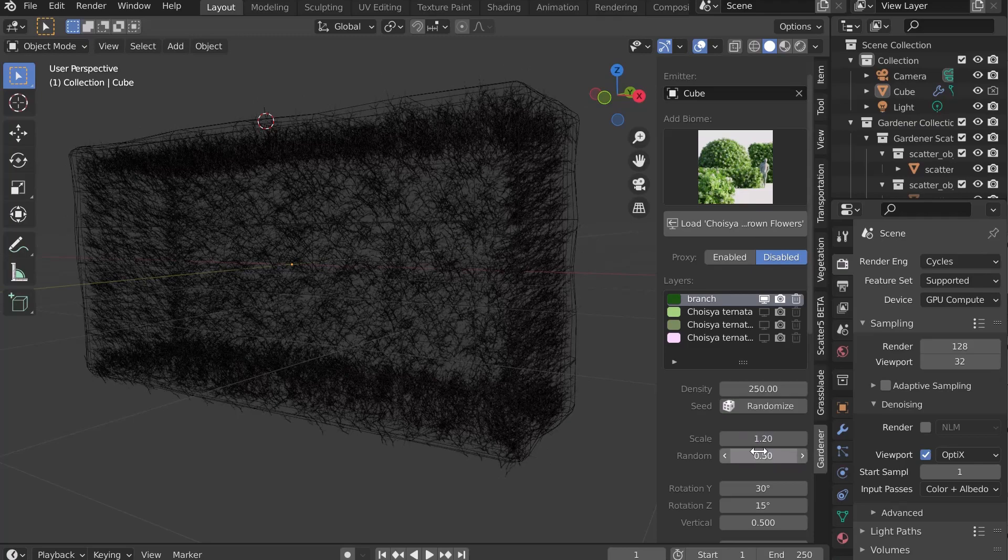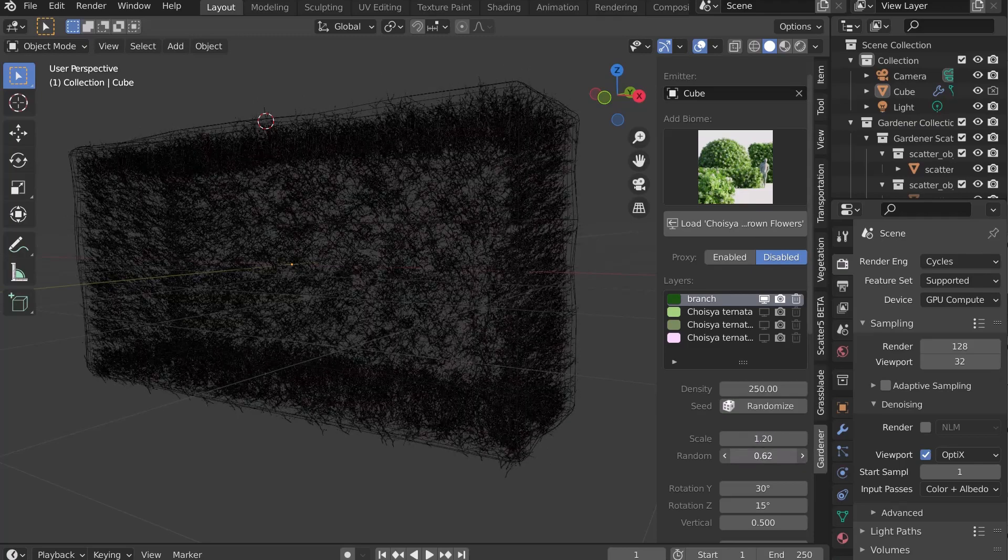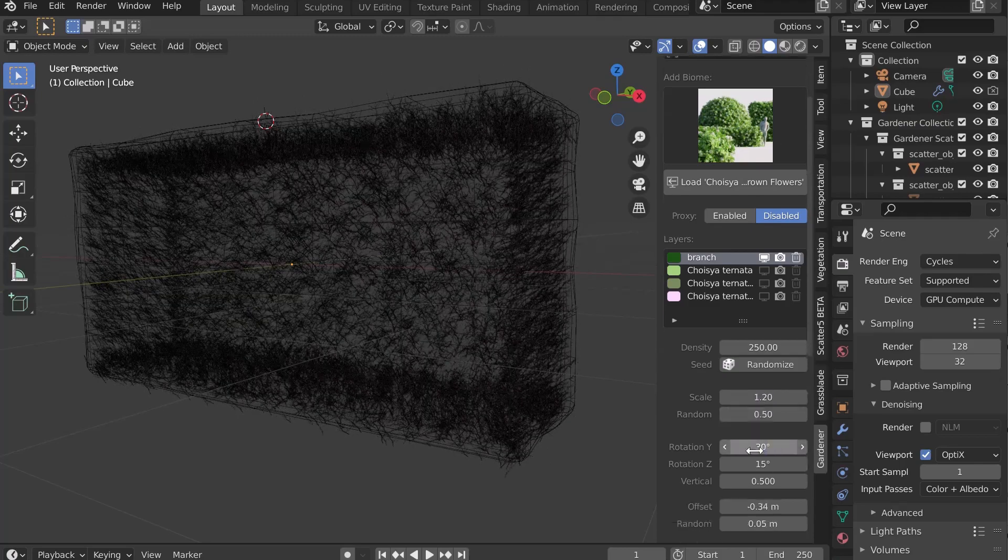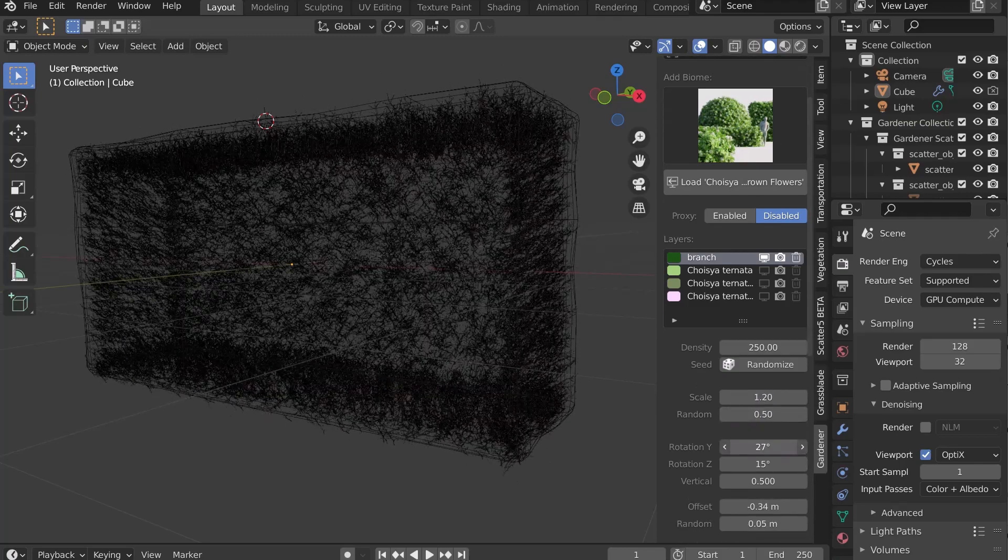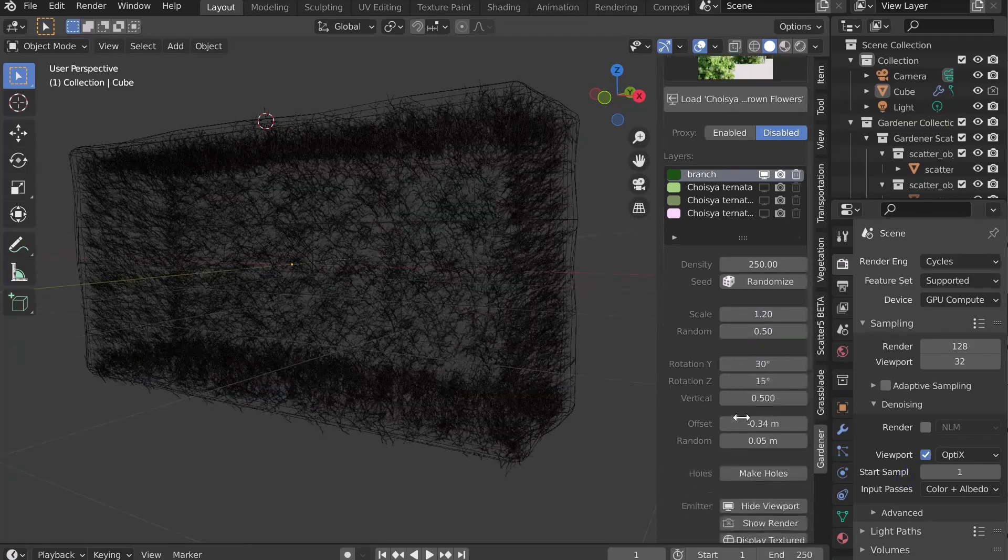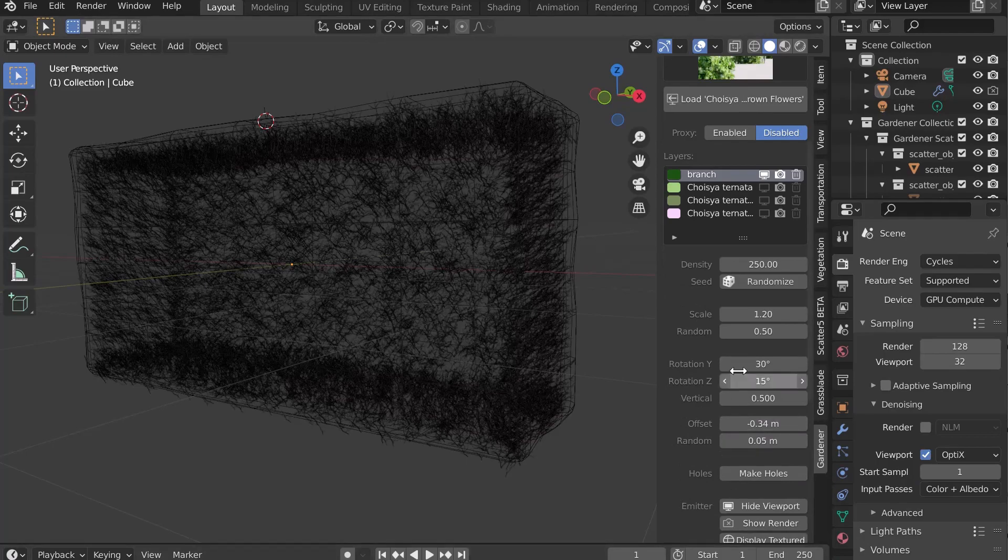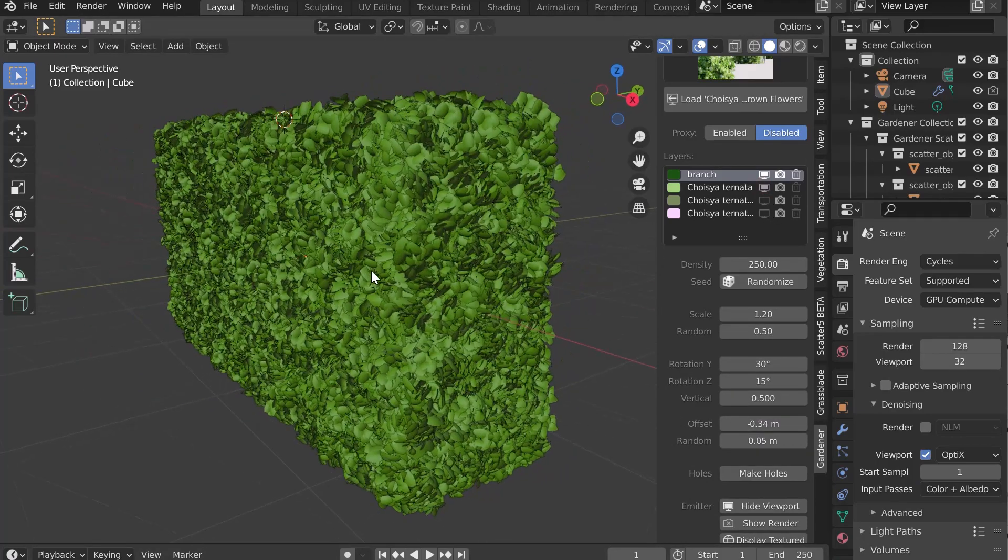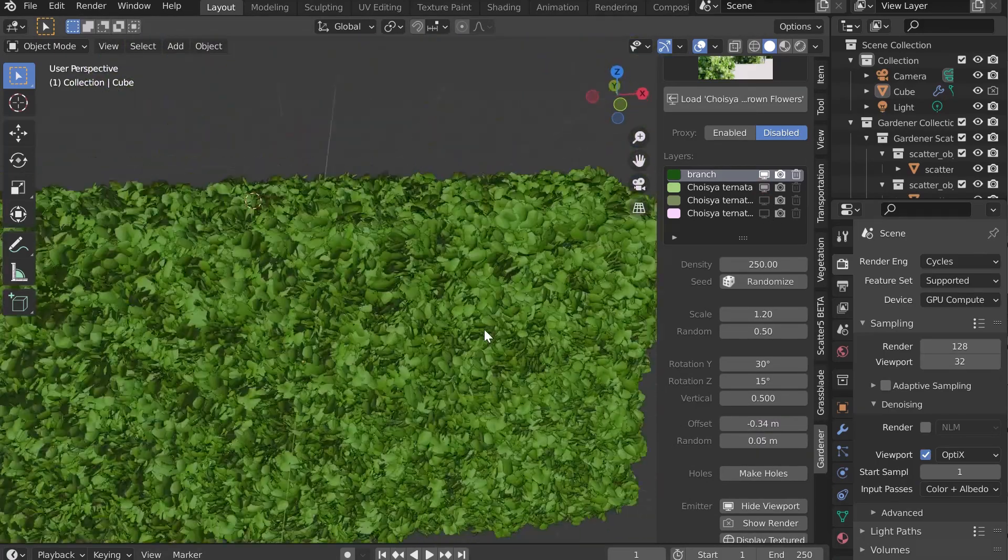Density, randomization, scale, random scale, rotation on Y, rotation on Z, and various other parameters. On the second layer are the leaves.